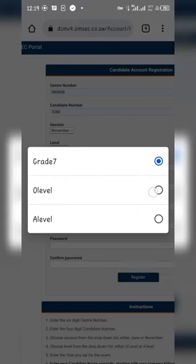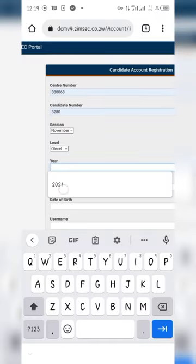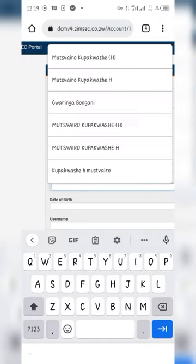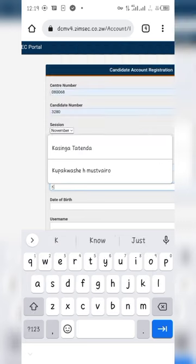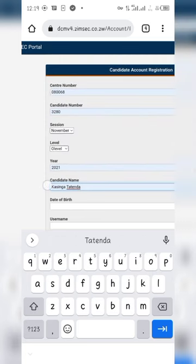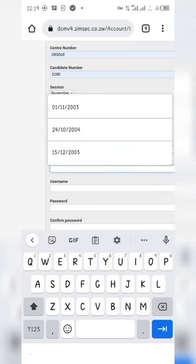Select the session - November or June. We are using the November session. Then enter your names. Put your first name first. If you have a second name, put only your initial without brackets.